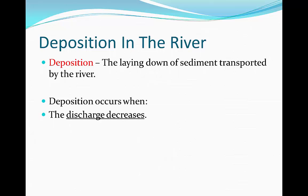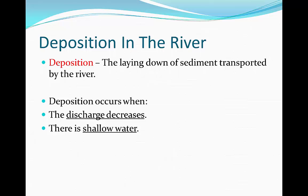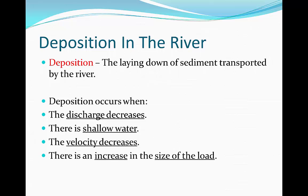It can occur when the discharge decreases, lowering energy and not having enough to transport the material. When there is shallow water, decreasing discharge and less area for material to travel through. When the velocity decreases, reducing energy. And when there is an increase in the size of the load, making the river not powerful enough to transport the load.